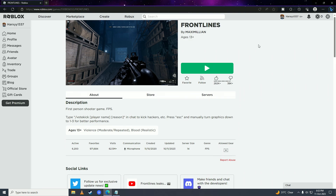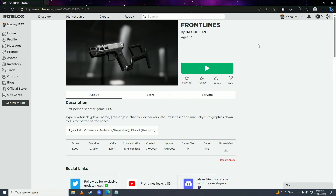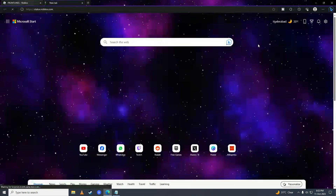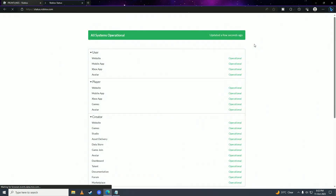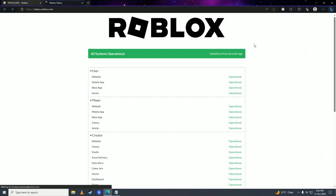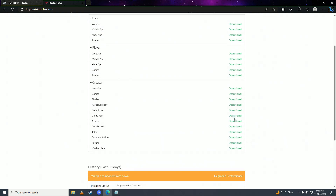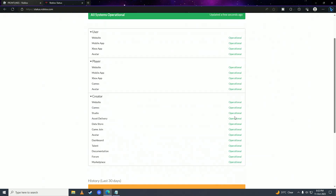After you've disabled the extensions and tried the game and it still doesn't work, make sure that Roblox is up-to-date and working. Open a new tab and go to status.roblox.com. Here you can see it says 'All systems operational', so everything is working and it can't be a server issue.